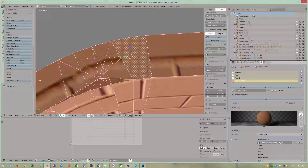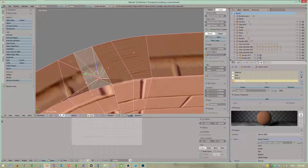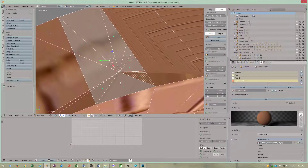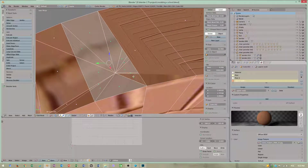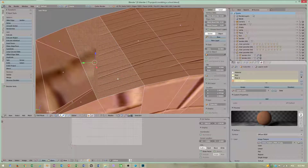Select your polygon face, hit backspace to dissolve the faces, and check dissolve vertices. It will clean up your face and you will have a nice polygon face.